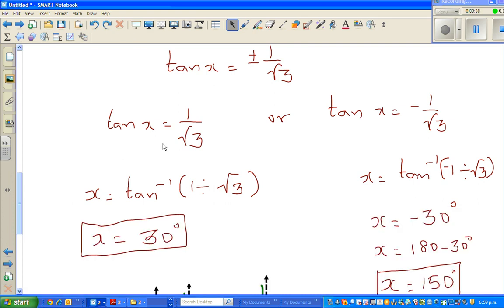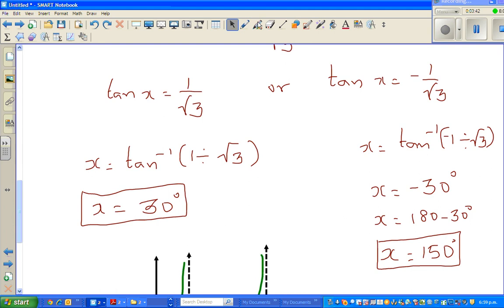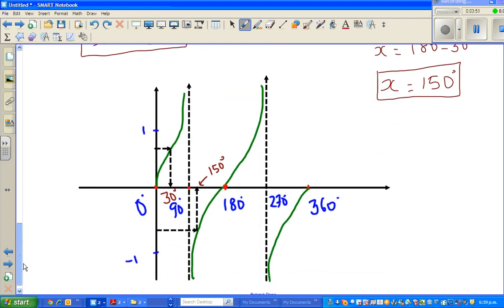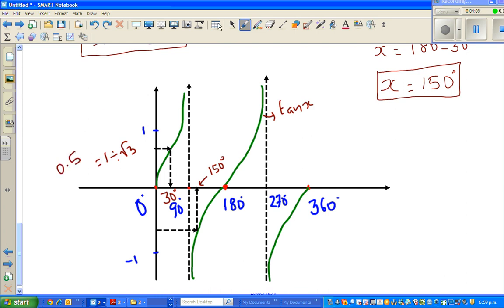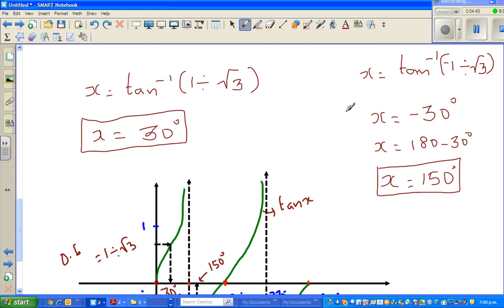So we get two answers: x equals 30 degrees or minus 30 degrees. Now, the tan graph has a period of 180 degrees. The value 1/√3 is approximately 0.57. Graphically, one answer is 30 degrees — which is 30 away from 0 degrees — so the other root would be 30 away from 180 degrees, giving 150 degrees.